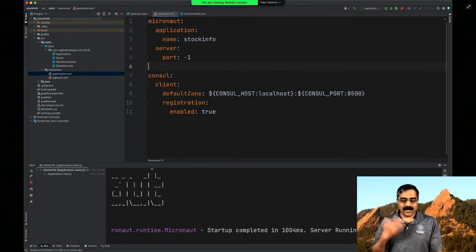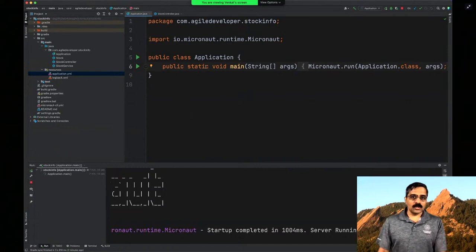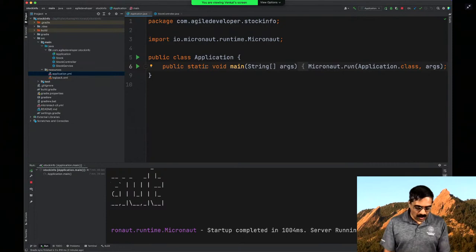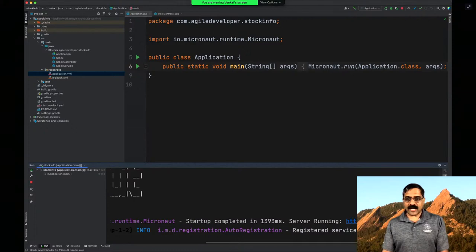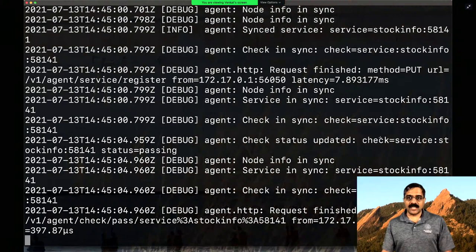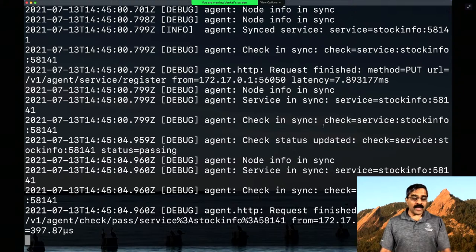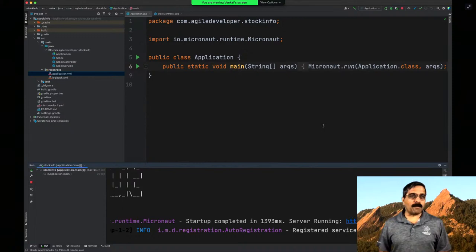The feature diff really helped us with most of the things we needed — we didn't have to work too hard. Now I fire up the service, and you can see it starts on an arbitrary port, 58141. It registered with Consul as well — it comes in and registers the stock-info service into Consul. So now we can discover the service using Consul and don't have to hard-code the binding.